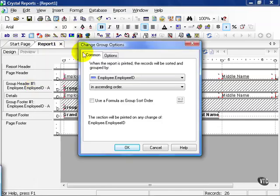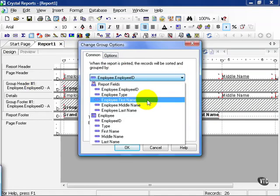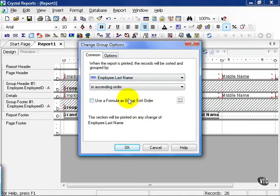As we can see, this is our group as we defined it. From here, we can change the group, let's say to last name, in ascending order. And press OK.